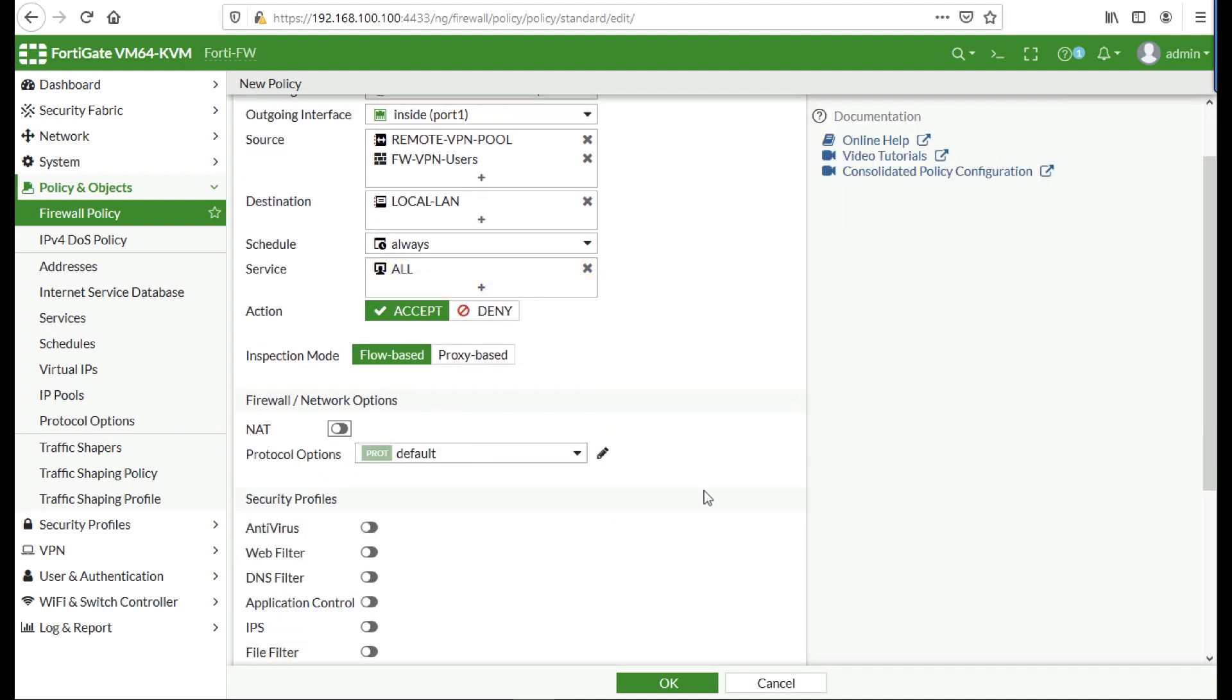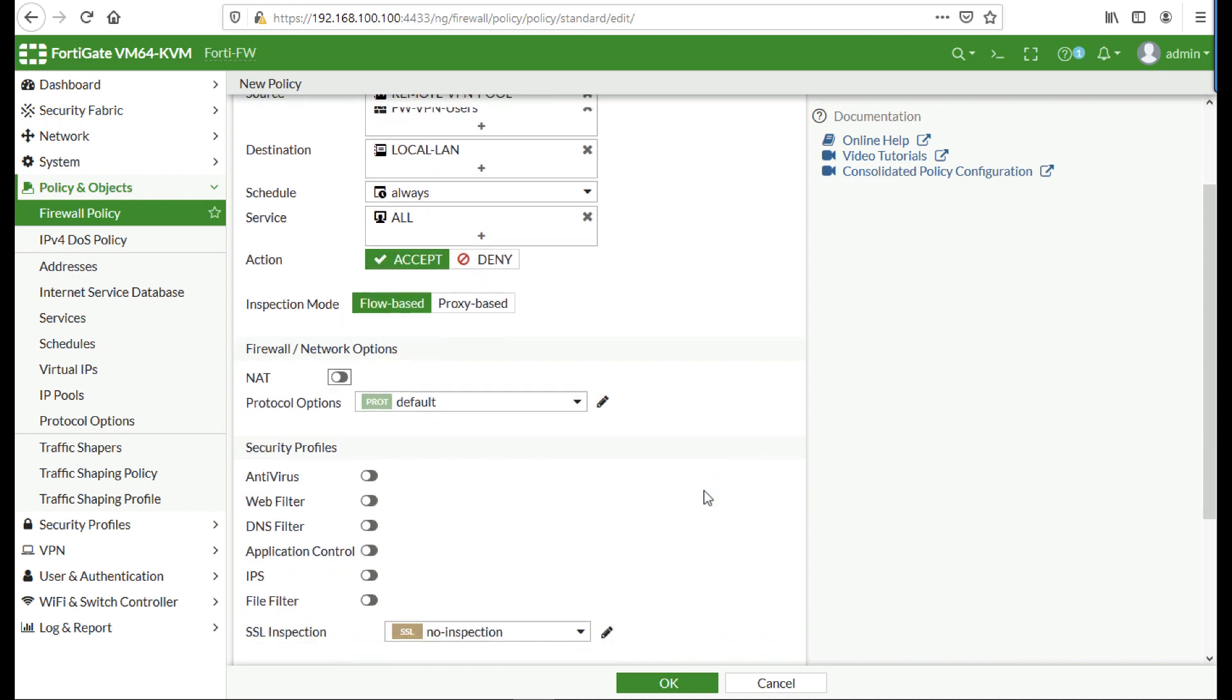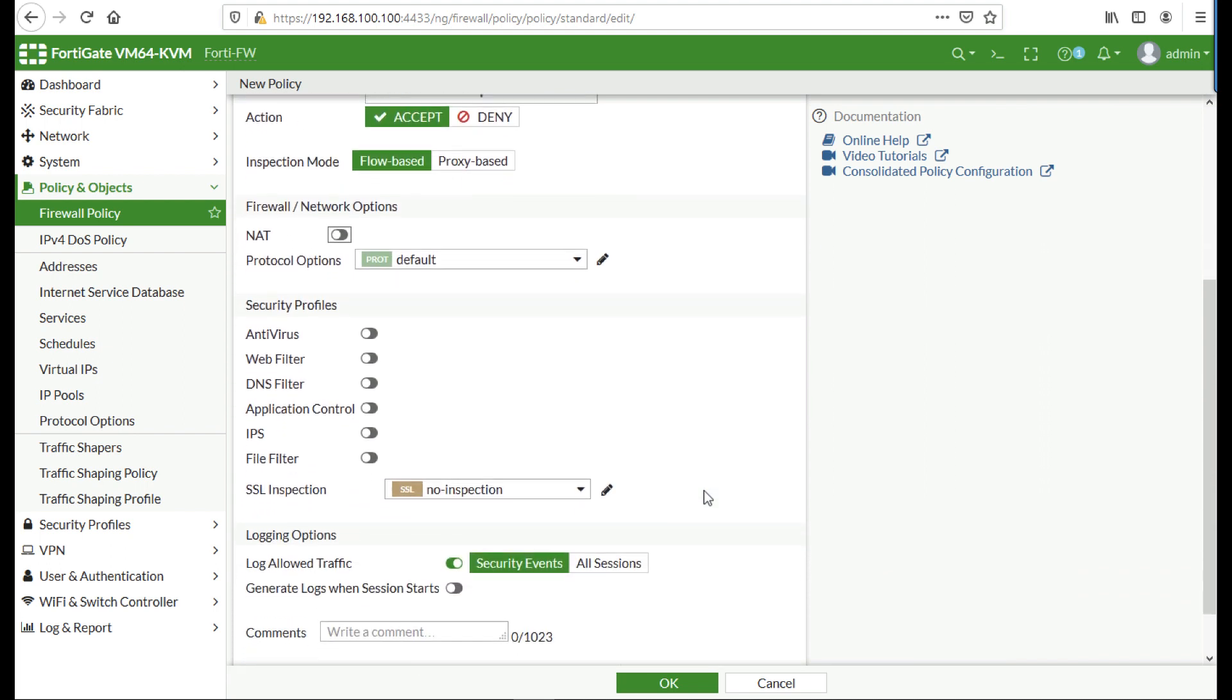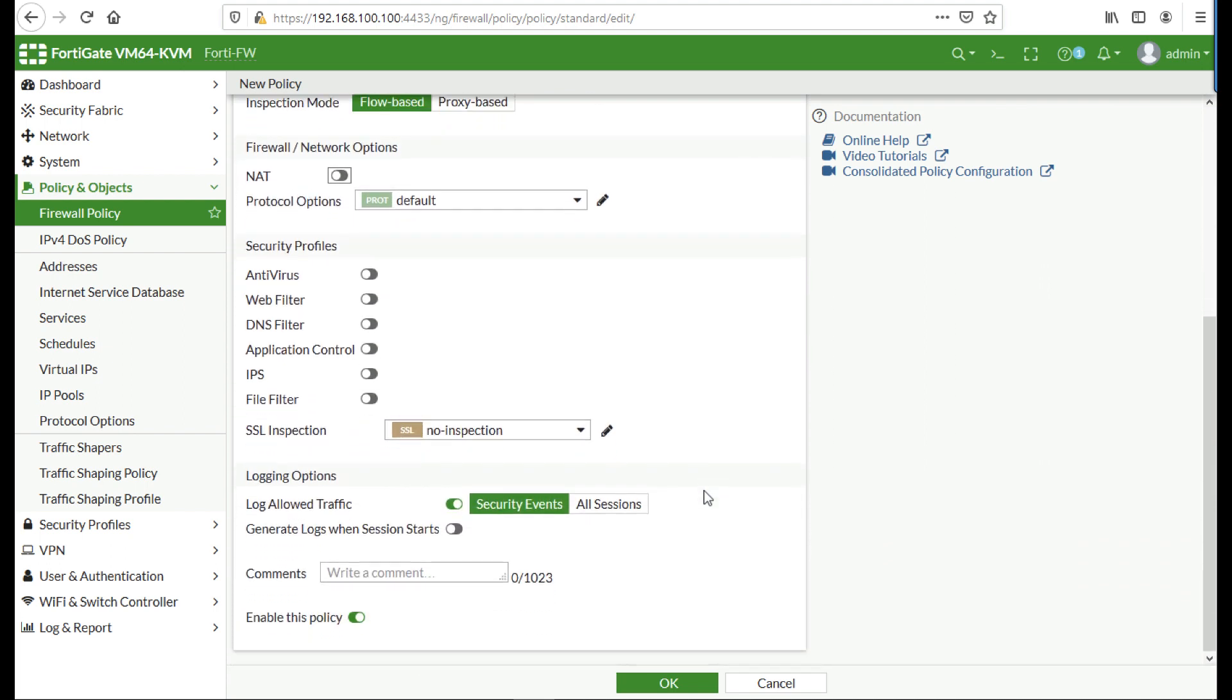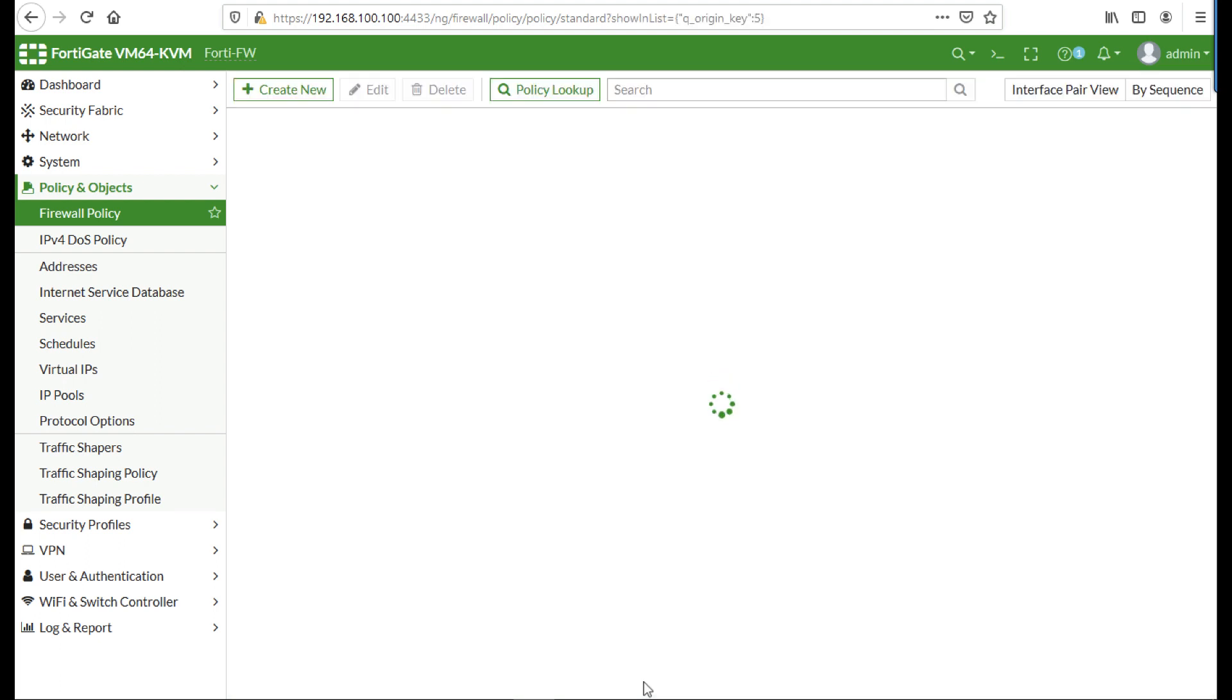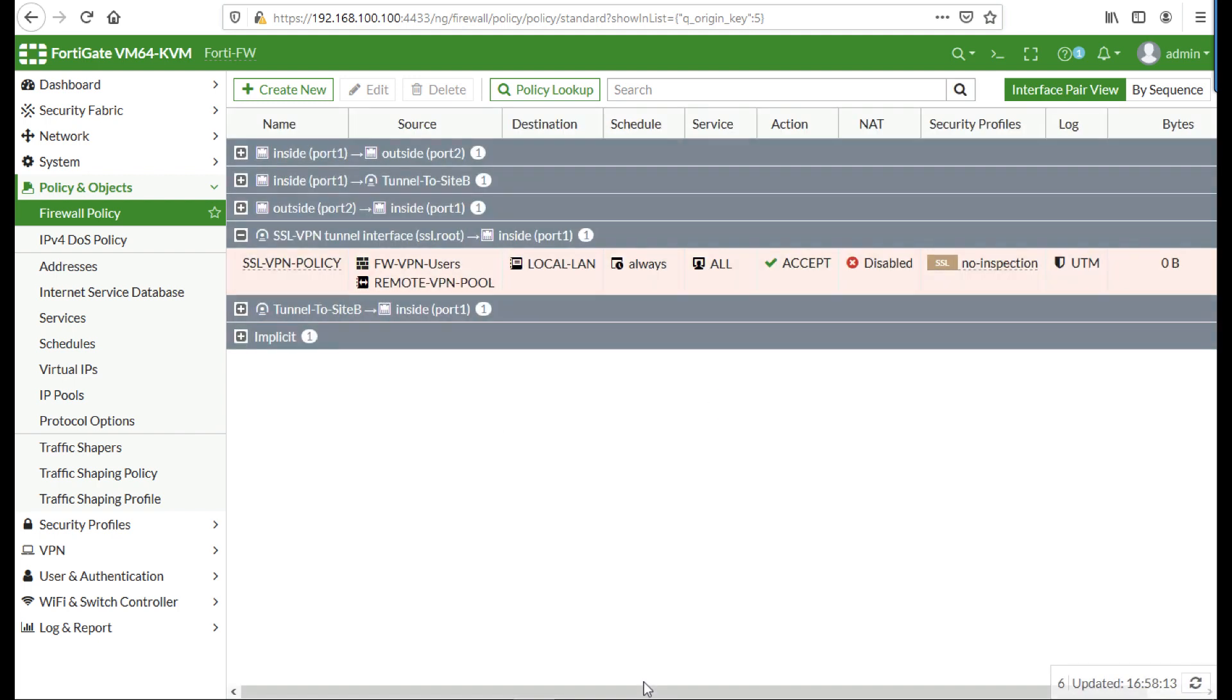Disable NAT and change generate logs when session starts to on and click OK. And that is our policy configured.